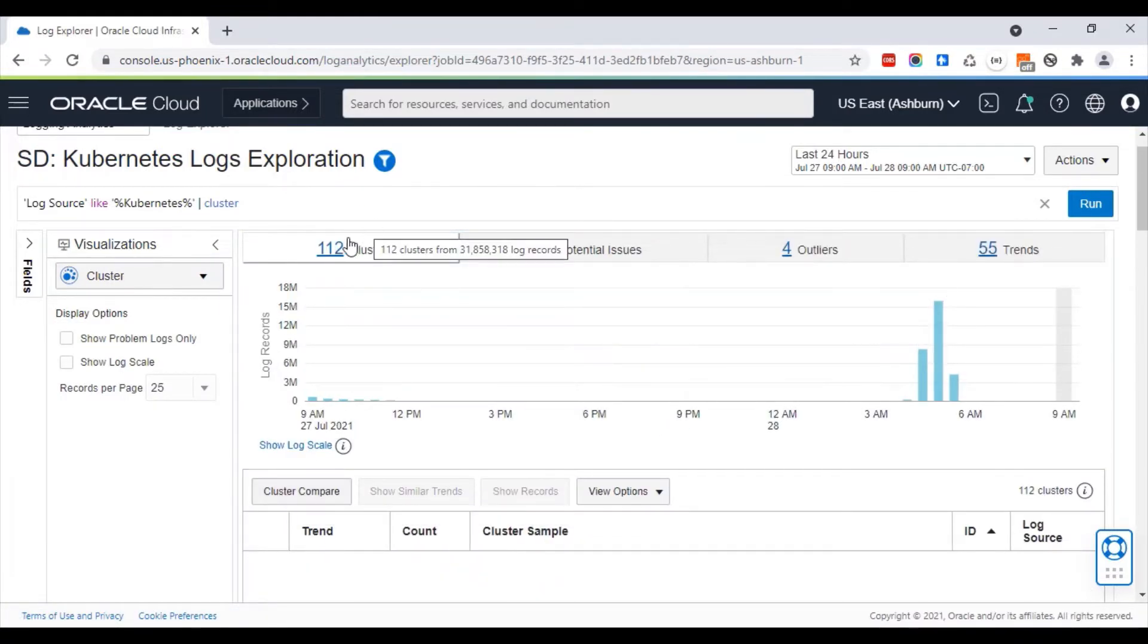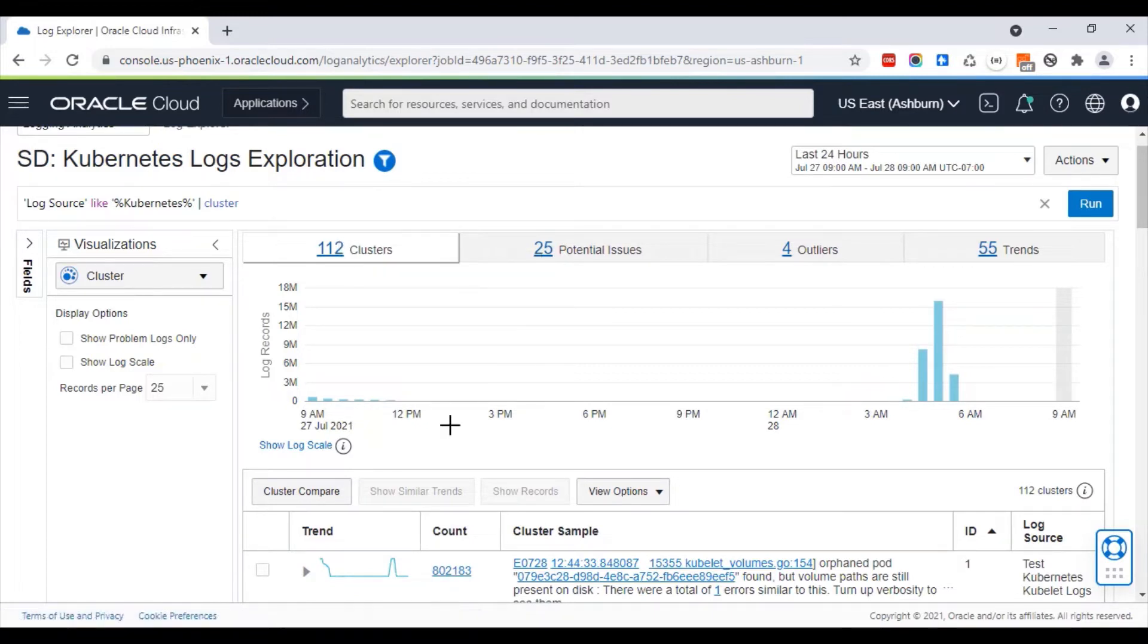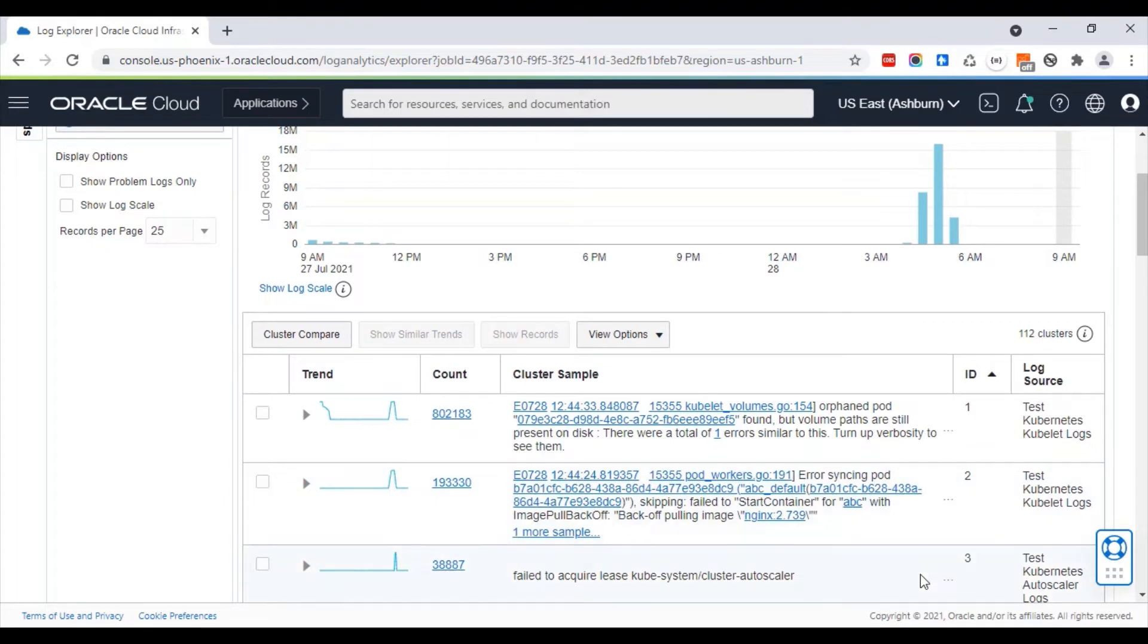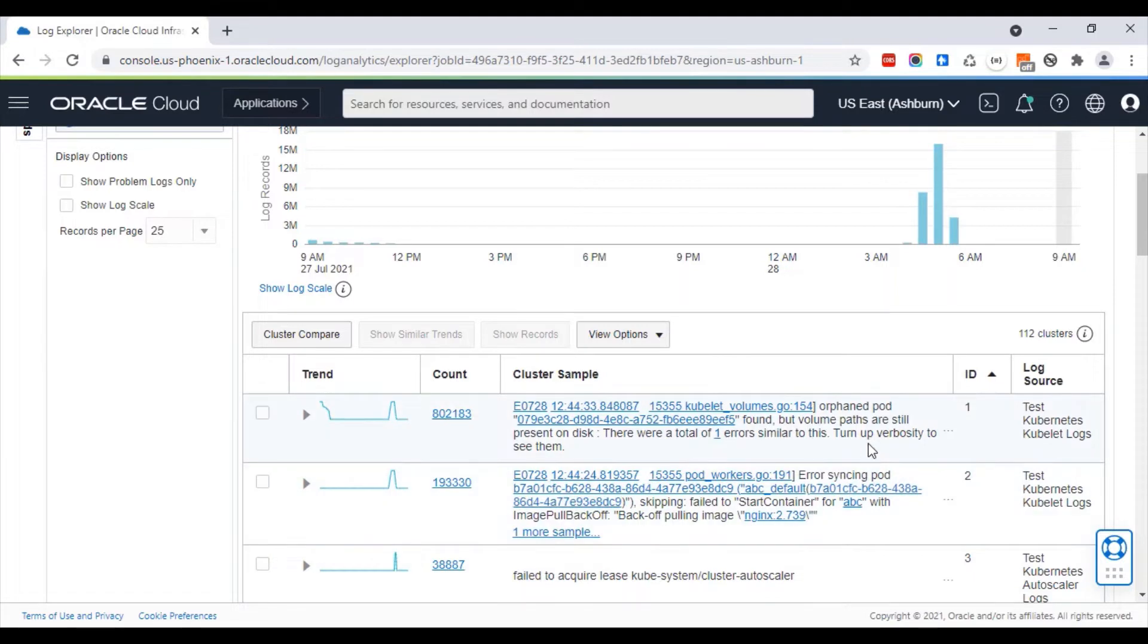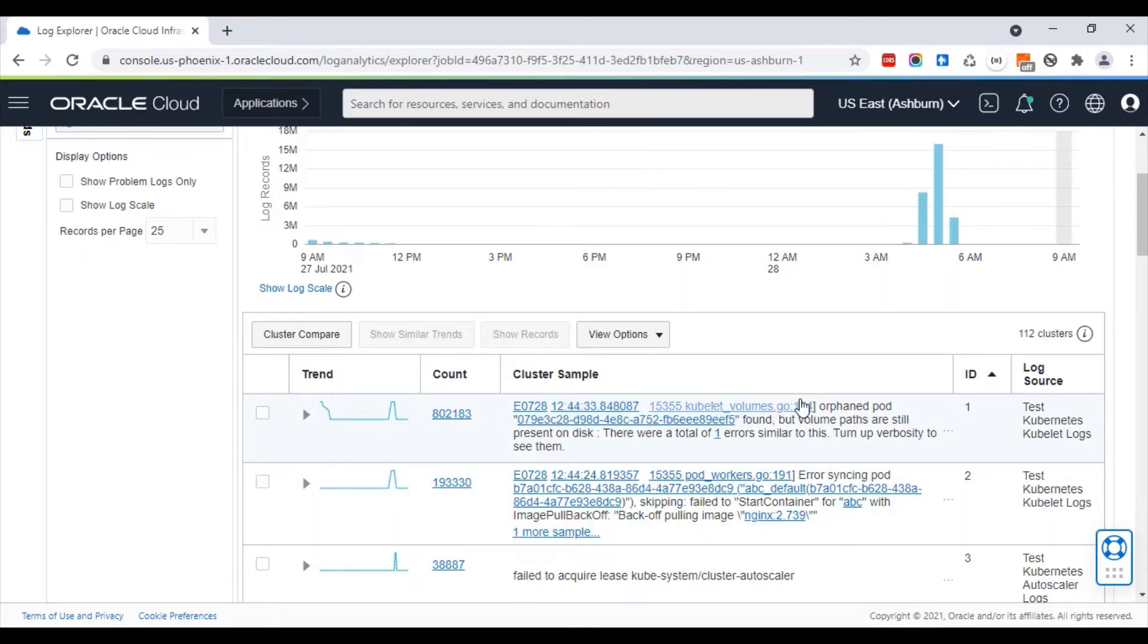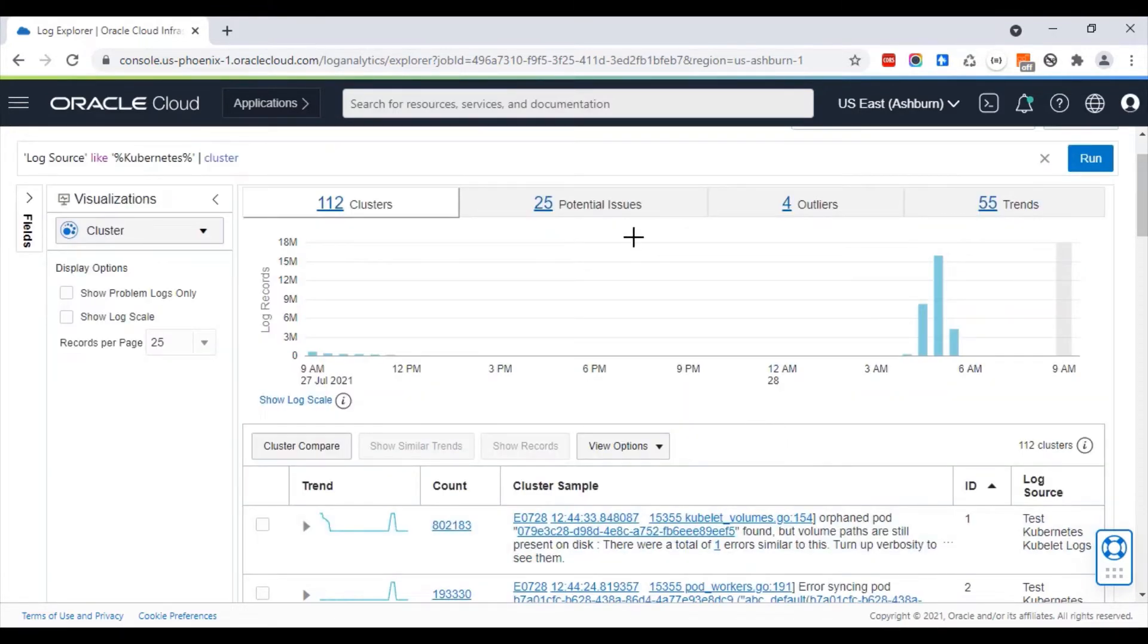Cluster now went through the 32 million logs and reduced them to 112 patterns. The patterns look like this. As you can see, there are 800,000 messages that have this particular format. Instead of looking at the 800,000 individual entries, we are seeing one pattern. This particular area is marked as a link. That is because cluster sees that these values keep changing, but not the values here.